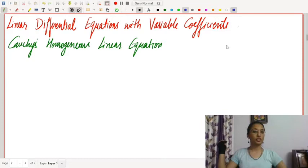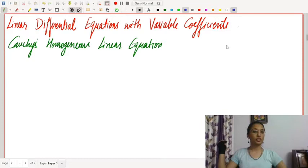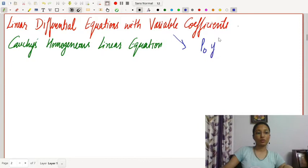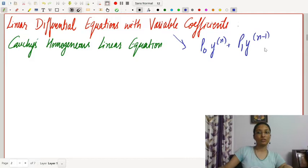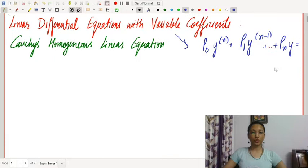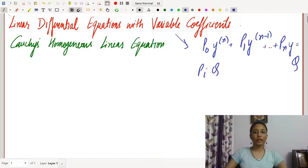Linear differential equations with variable coefficients: the general form is p₀y⁽ⁿ⁾ plus p₁y⁽ⁿ⁻¹⁾ and so on up to pₙy equals q, where pᵢ and q are functions of x — here they are not constants.